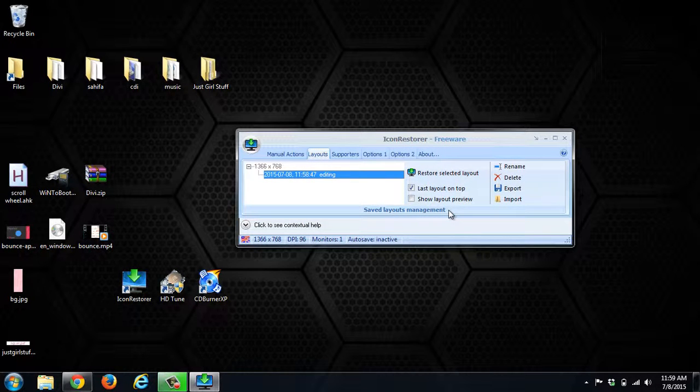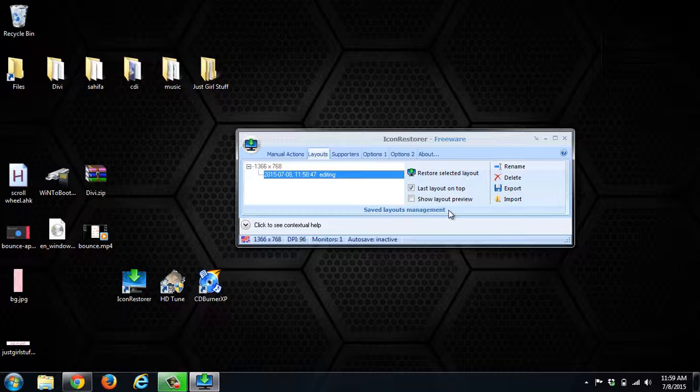This is a good program to use because if you're changing resolutions all the time, you can set layouts for each resolution. If you're connecting to a projector, docking to another monitor, things like that, this will help restore those icons.